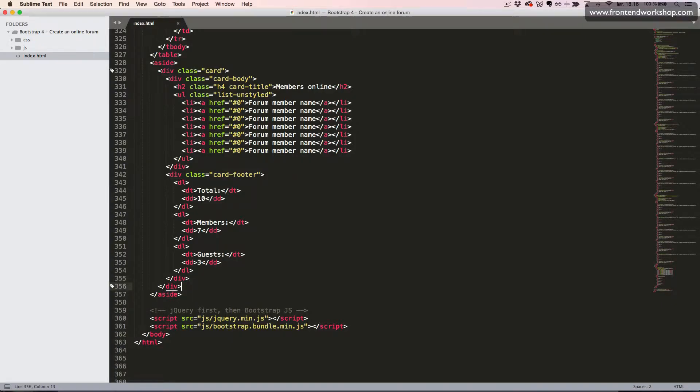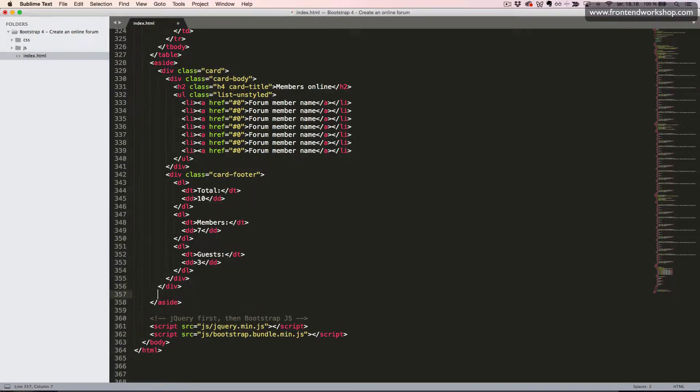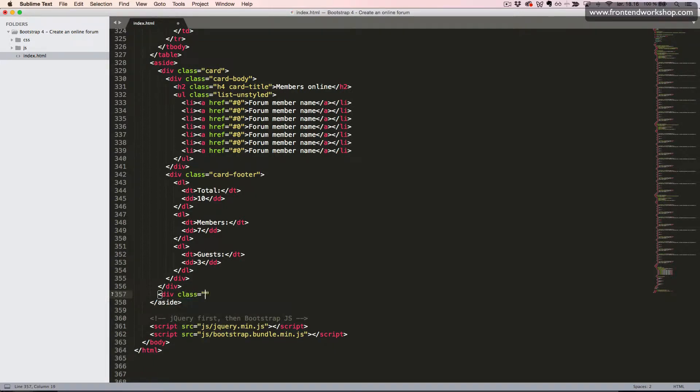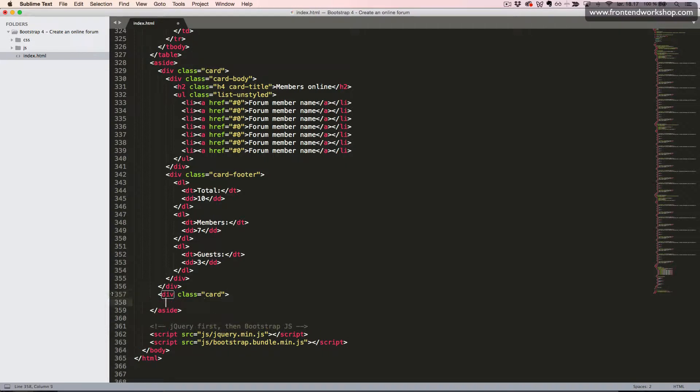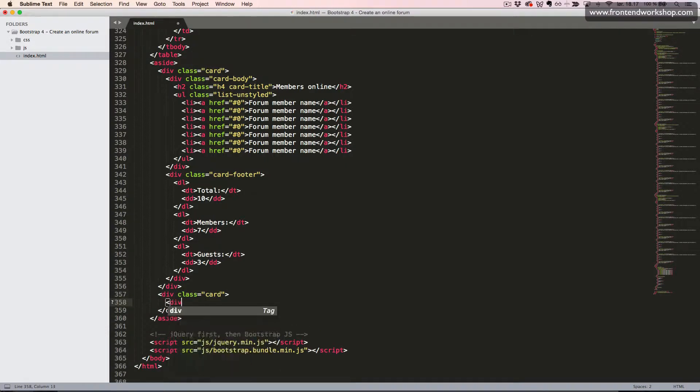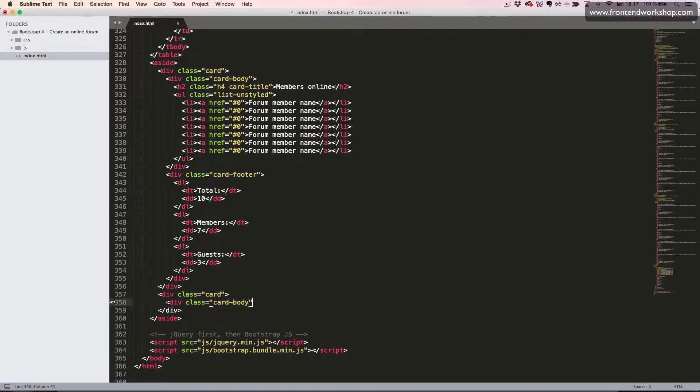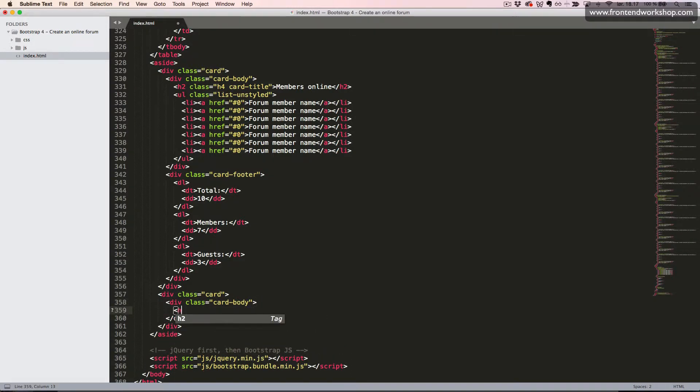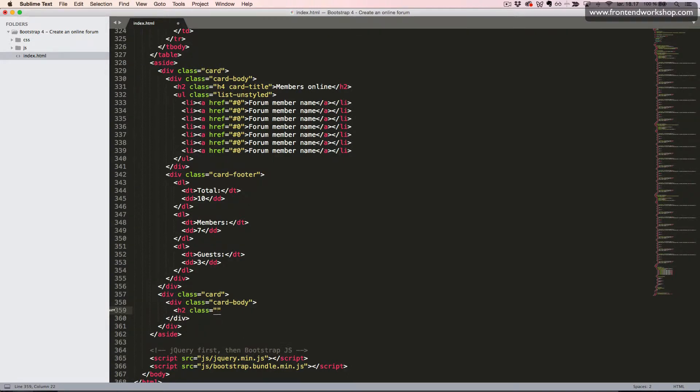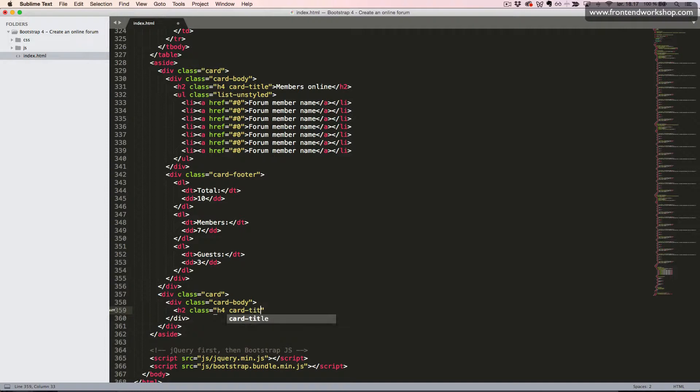Then we'll create the section for the forum statistics, which is another card. So we'll create the div tag with the class card, inside this div tag with the class card body. Then the same heading from before styled as an H4 heading and being the card title. And we give it the text forum statistics.